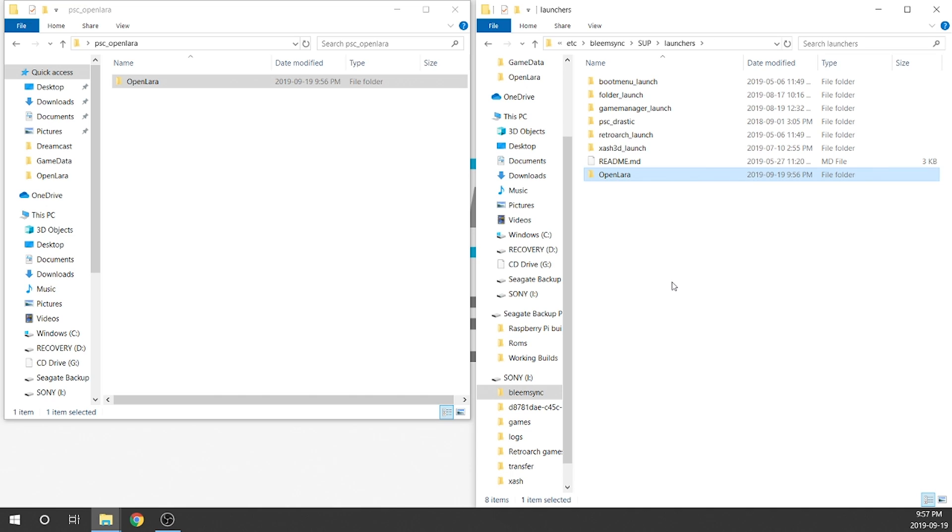So now we've got the OpenLARA launcher. It should populate on our BleemSync UI carousel, but we're going to still need to get access to the actual data files and audio files of the Tomb Raider game in order to get the game to run properly.